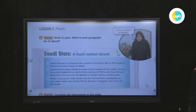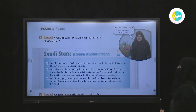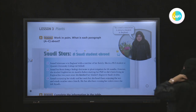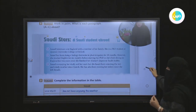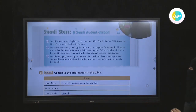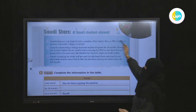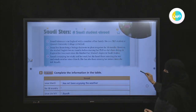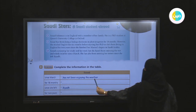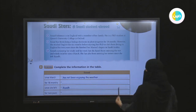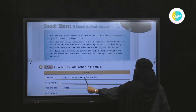She has been living in England for two years, since she finished her master's degree in Saudi Arabia. Suad is enjoying her study and her work, but she hasn't been enjoying the wet and windy weather since March. She has been missing her sister since she left Riyadh. Now let's complete the information in the table from this passage.